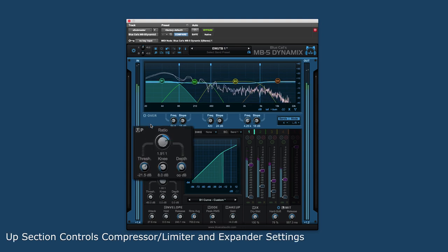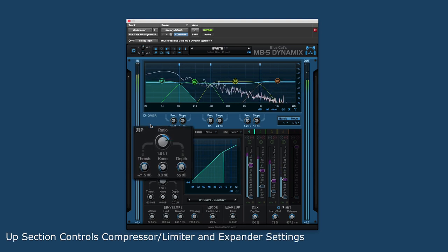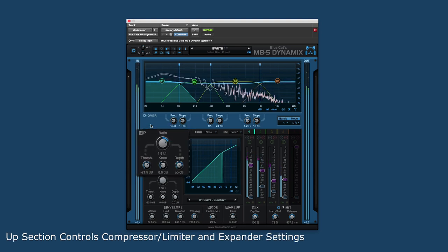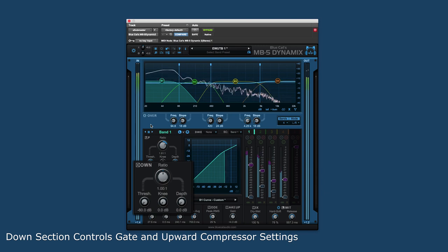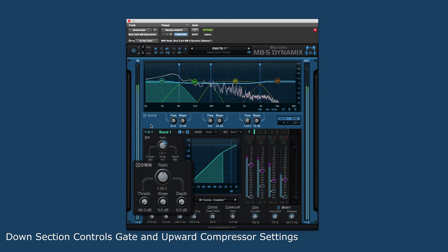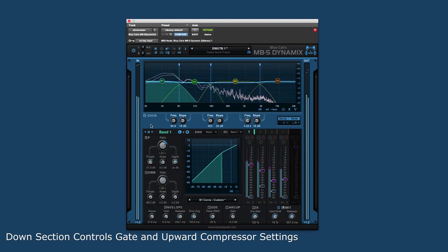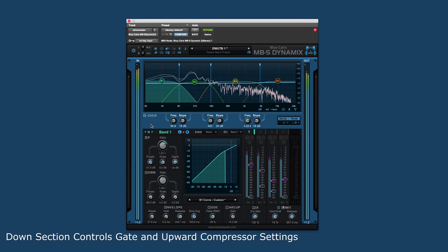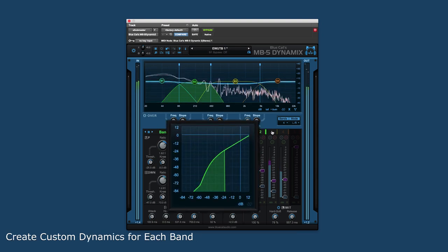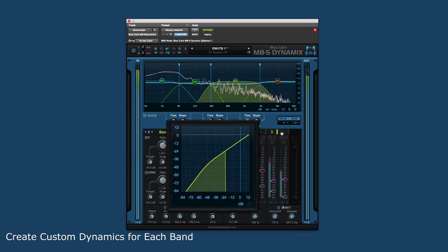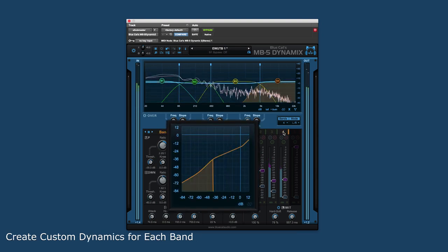The up section has the controls to create a compressor, limiter, or expander, and the down section has controls to create a gate or upward compressor. A great feature of having both sections available in the same band allows for the ability to create custom dynamics effects for each band.